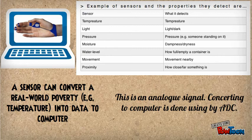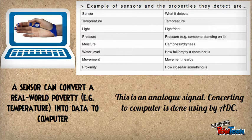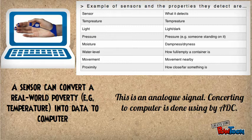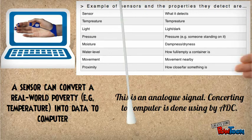A sensor can convert a real-world property into an analog signal. Converting this to computer data is done using an ADC.